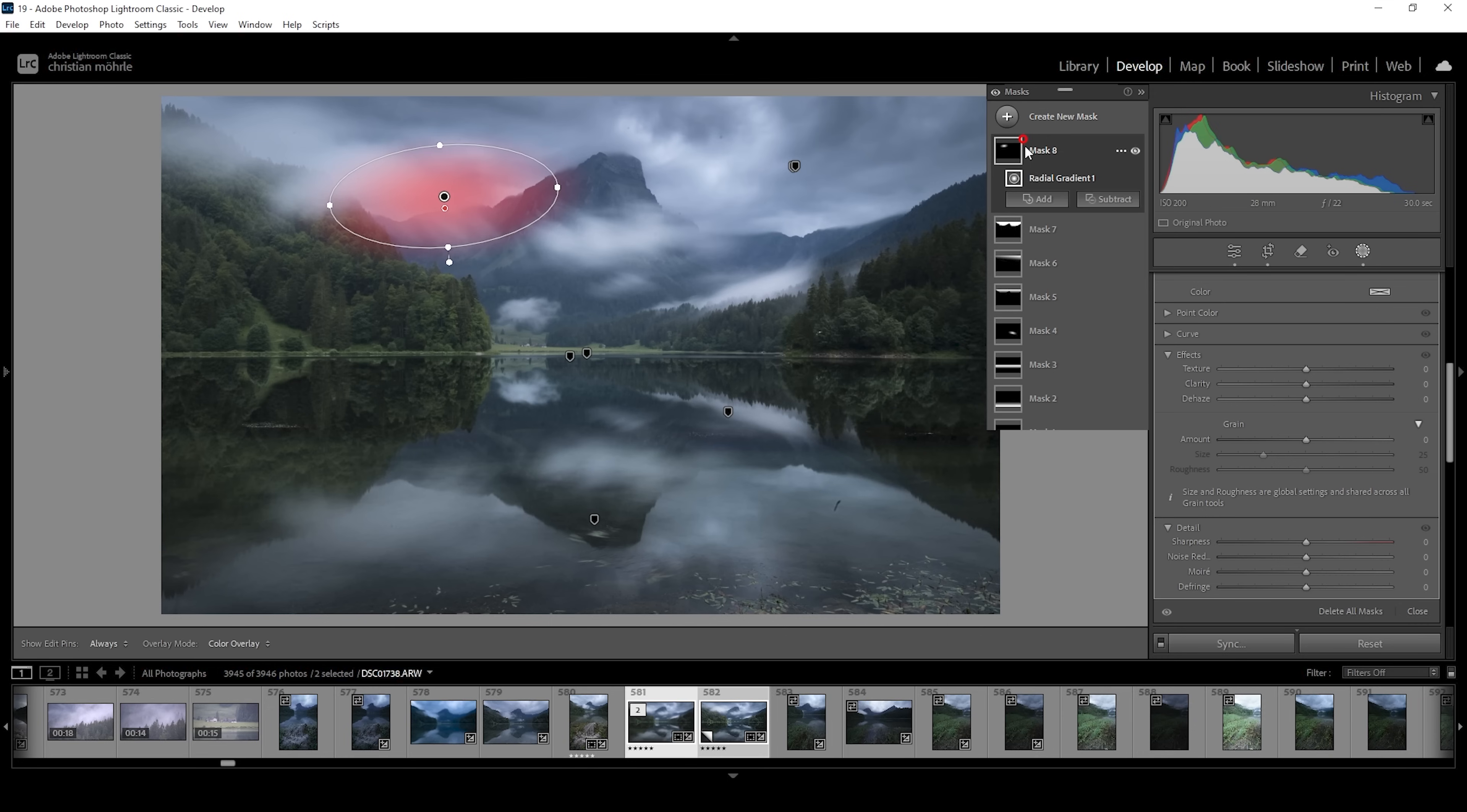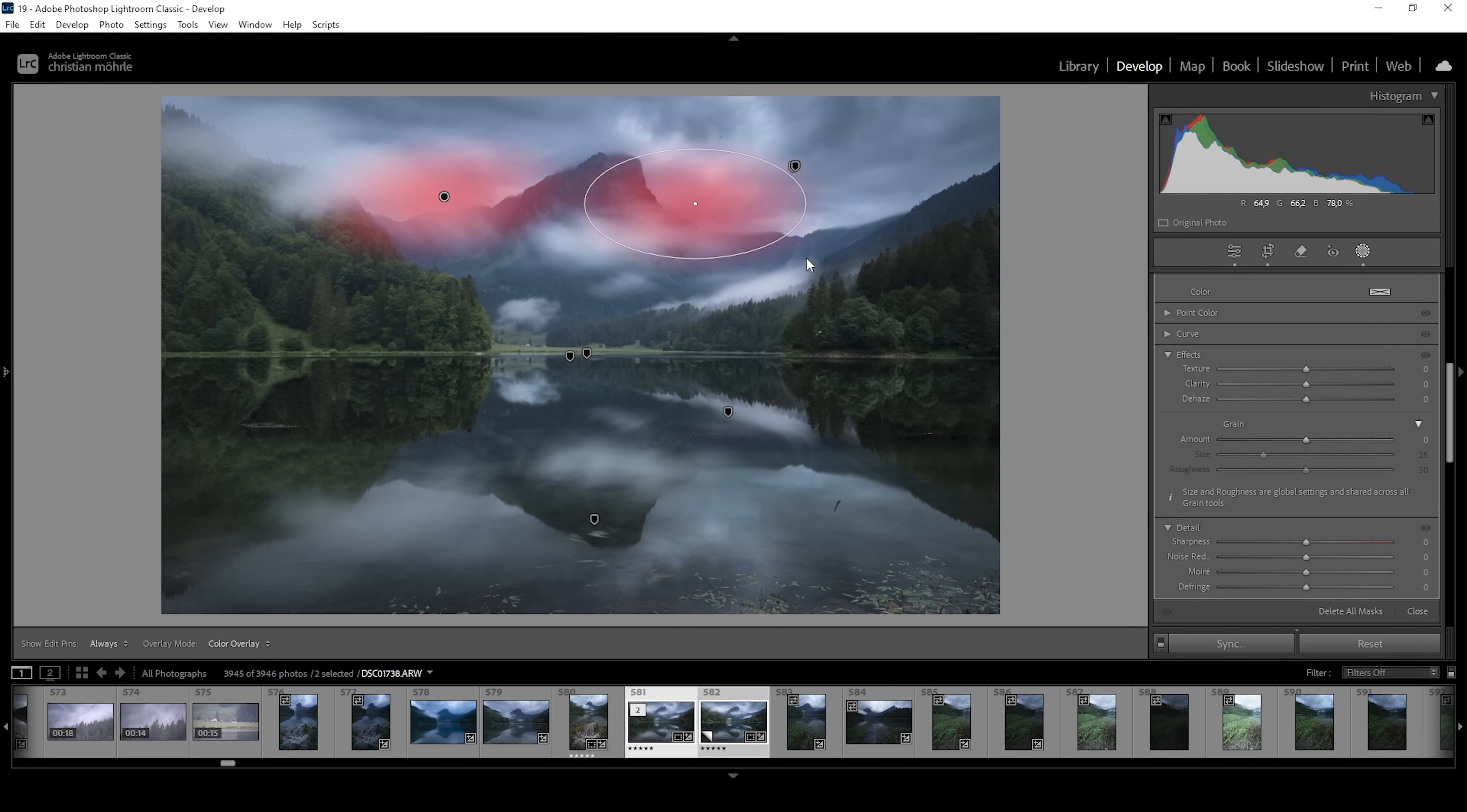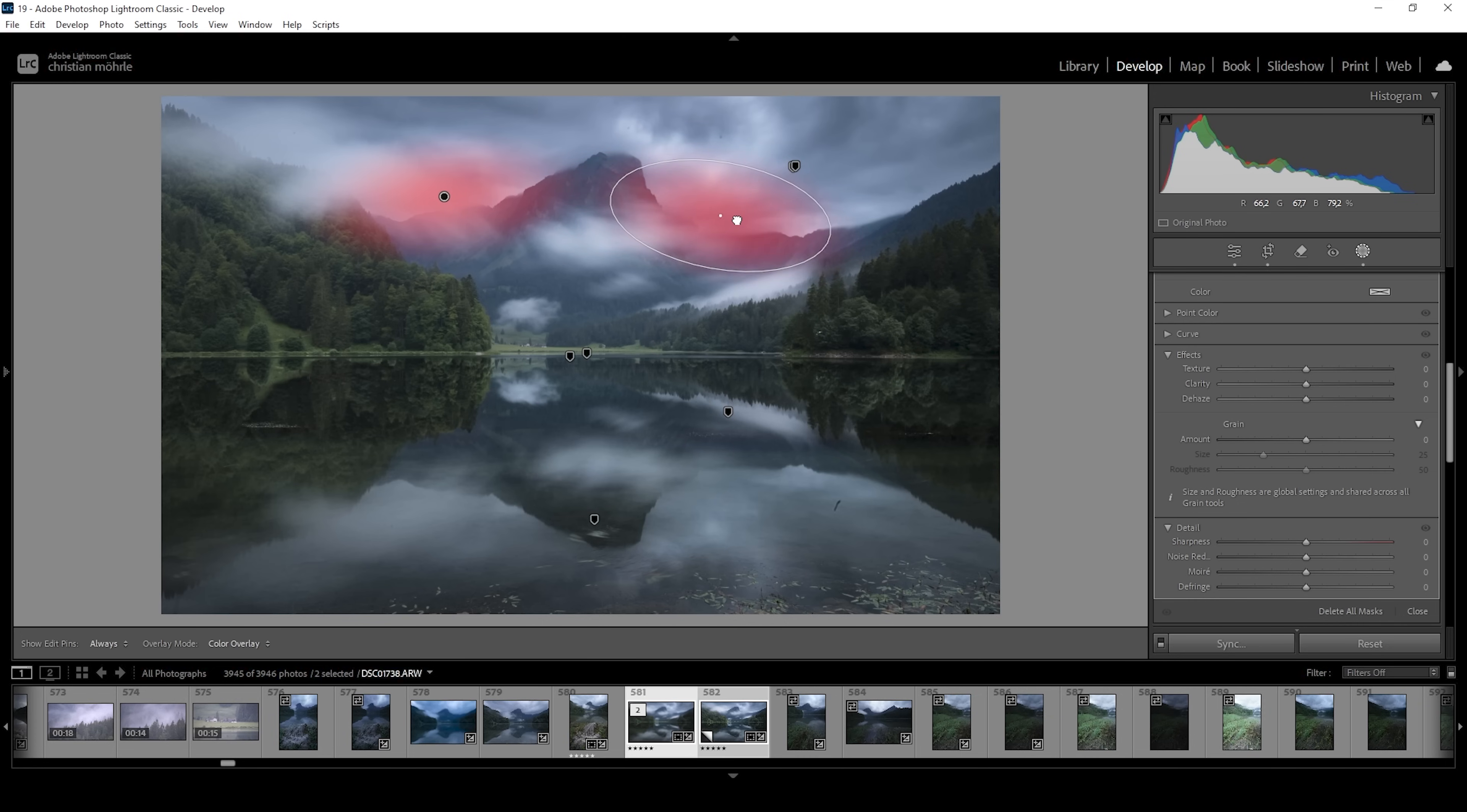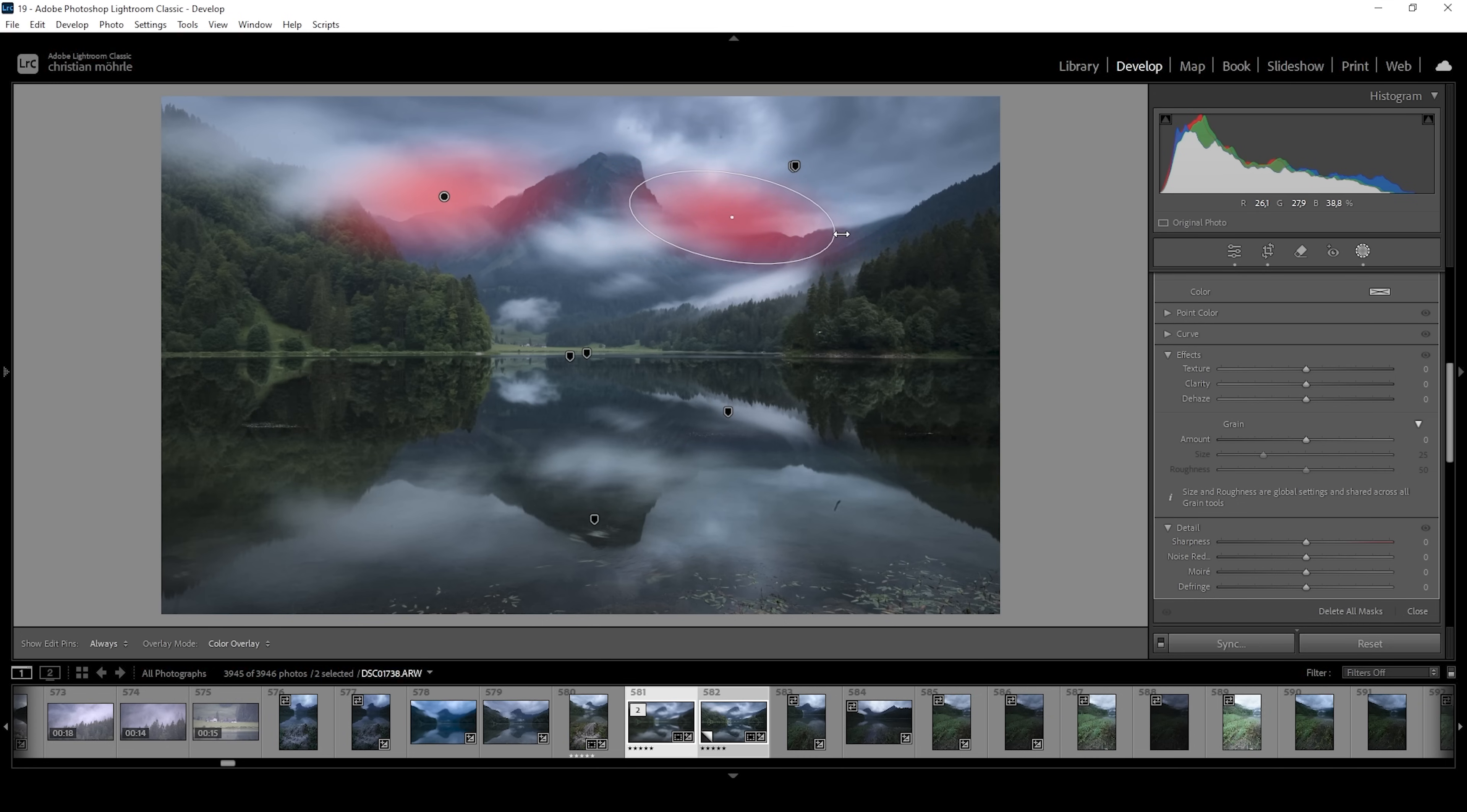And actually, let me right away add another radial gradient to this mask on the other side. Right around here. Let's rotate it a bit and place it right here.